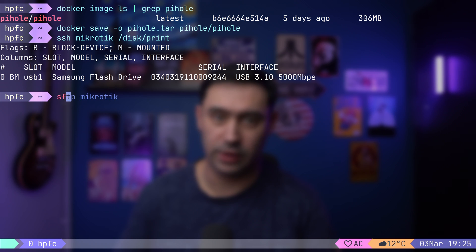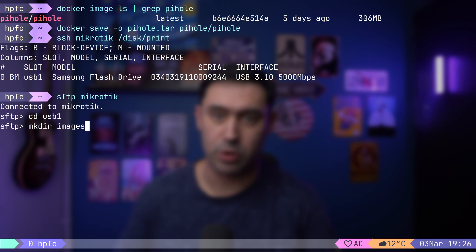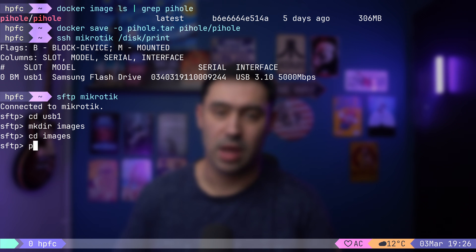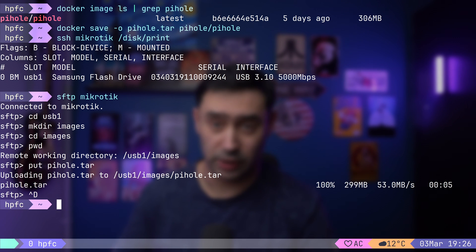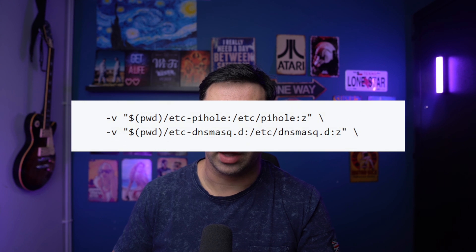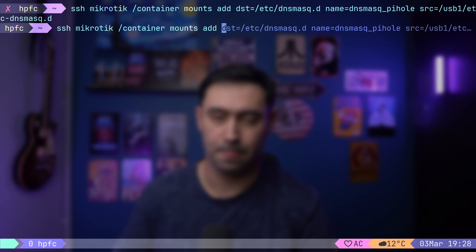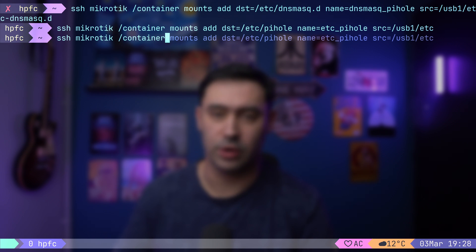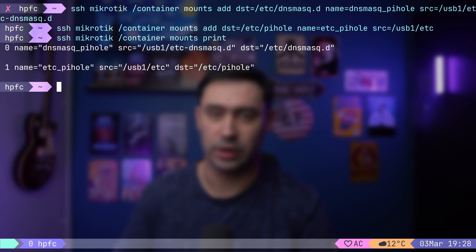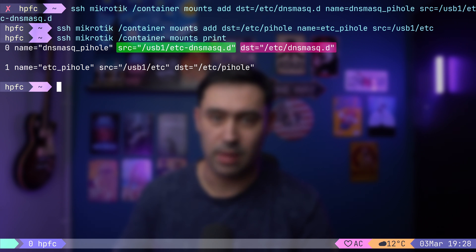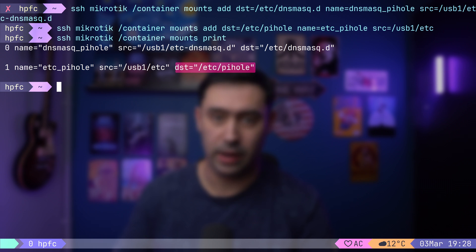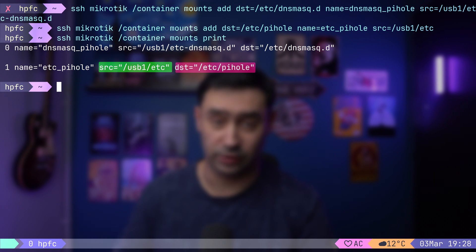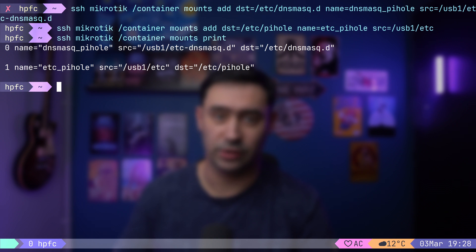Let's change the directory to our external storage, create a folder to store our images, go to that folder, and upload our image there. Now let's set up the Pi-hole container itself. We'll need to create two mount points on our storage device — these act like folders but point to specific locations on the physical drive. Pi-hole will use these mount points to store its configuration files, ensuring they persist even after container restarts. Essentially, /etc/dnsmasq inside the container will point to /etc/dnsmasq on our external drive, and /etc/pihole inside the container will point to the /etc folder on external storage.